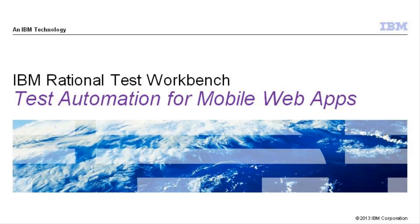Today I will be showing you how IBM Rational Test Workbench can be used to automate the functional testing of mobile web applications.